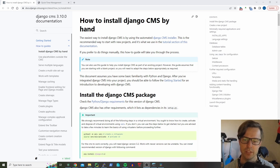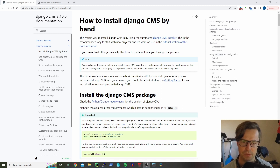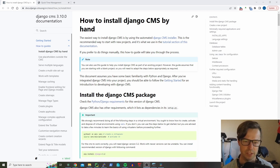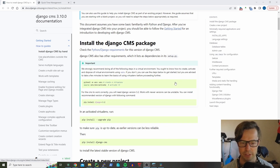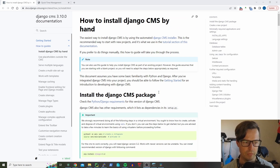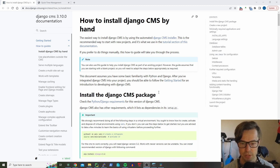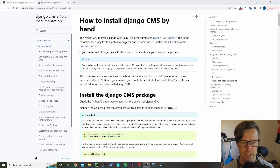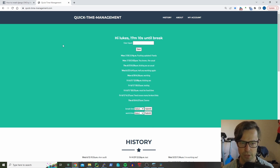Hey guys, Luke from techgeek.biz. Today we are looking at how to install Django CMS on an existing installation of Django. We're going to follow roughly this tutorial — I'll put the link in there as well — but we're going to have to do some things differently because this tutorial on the Django website is for a fresh install. I'm also going to add it to one of my websites, quicktimemanagement.com.